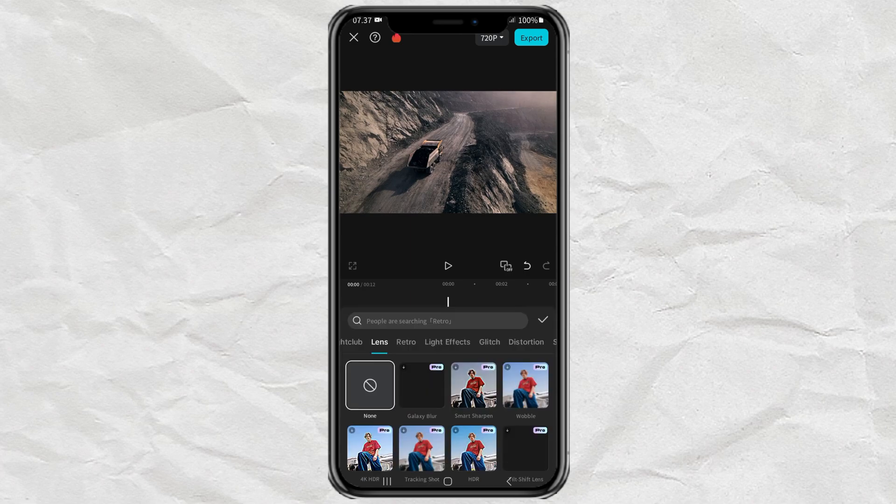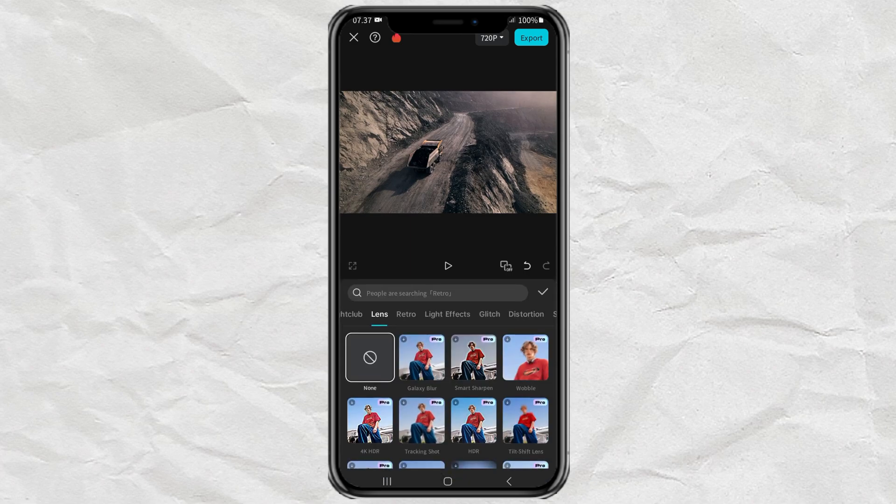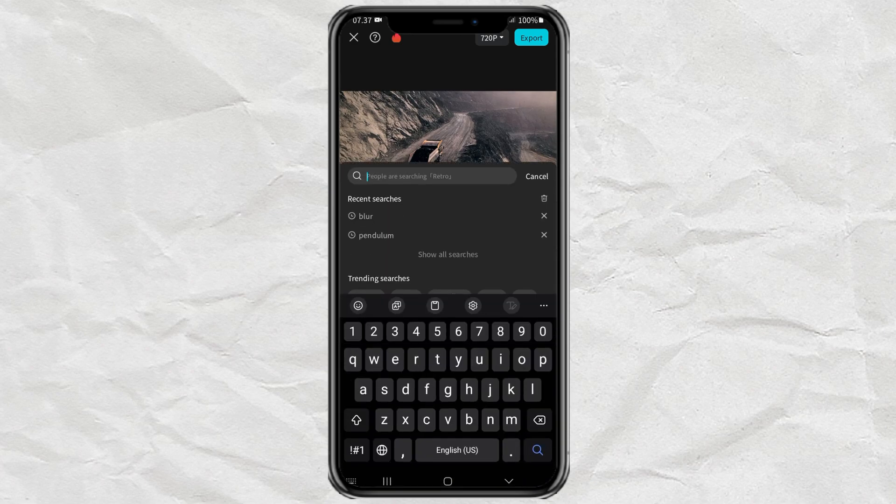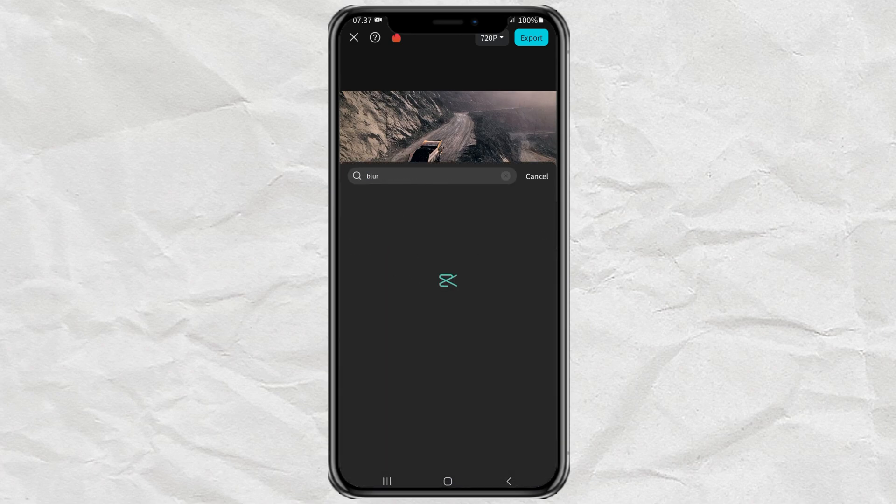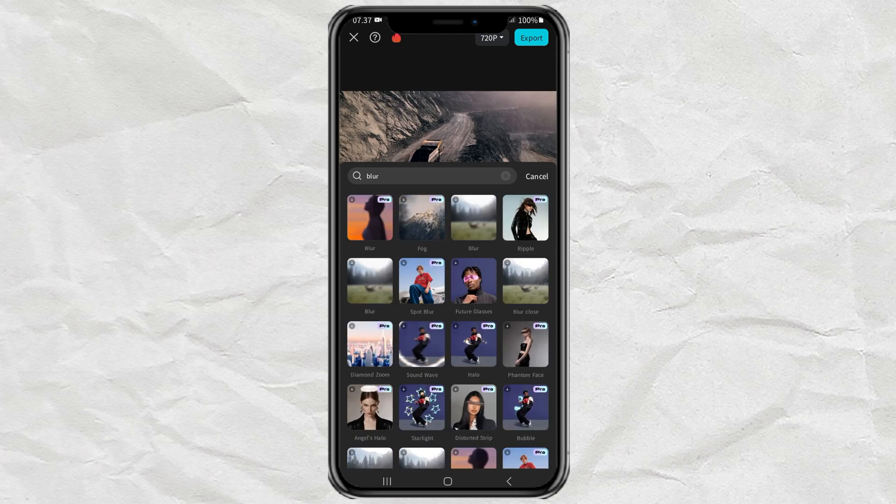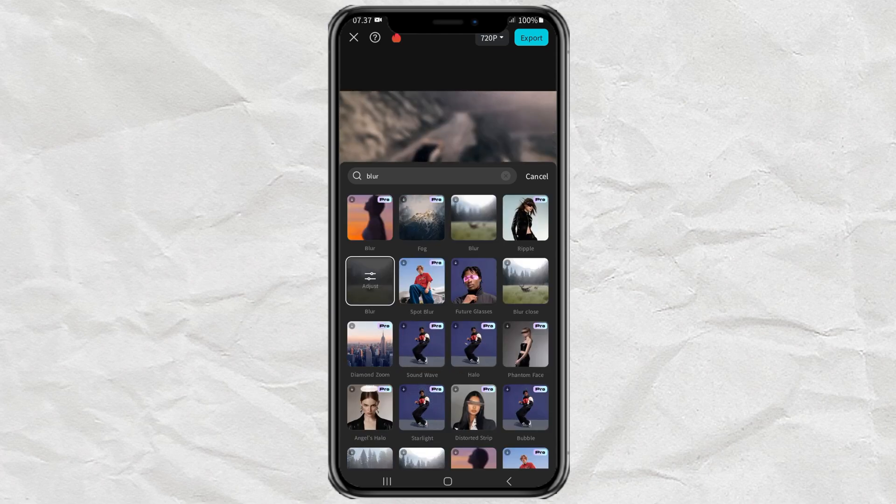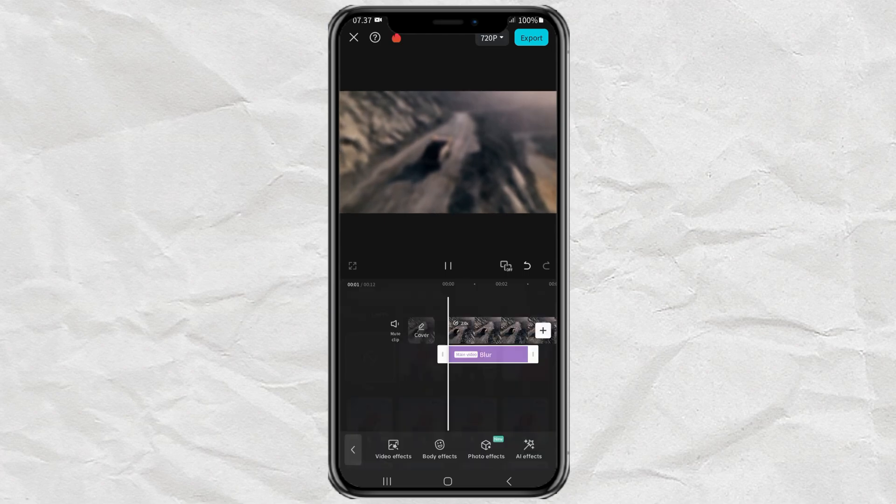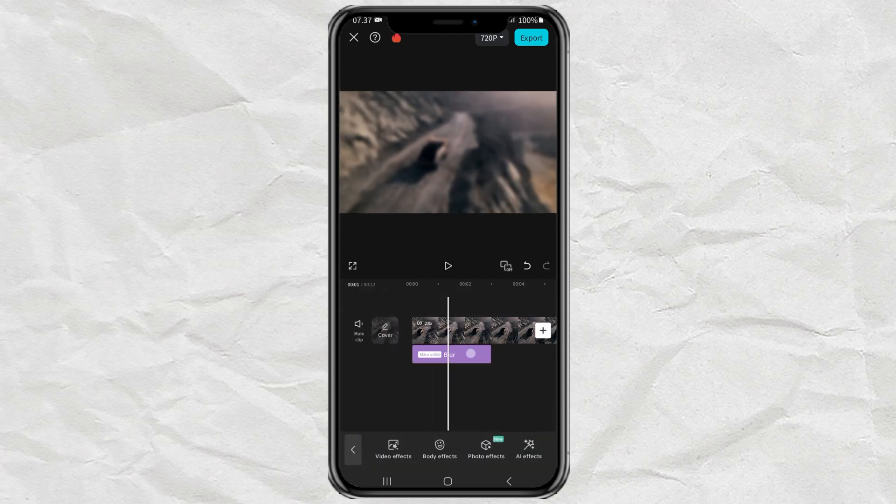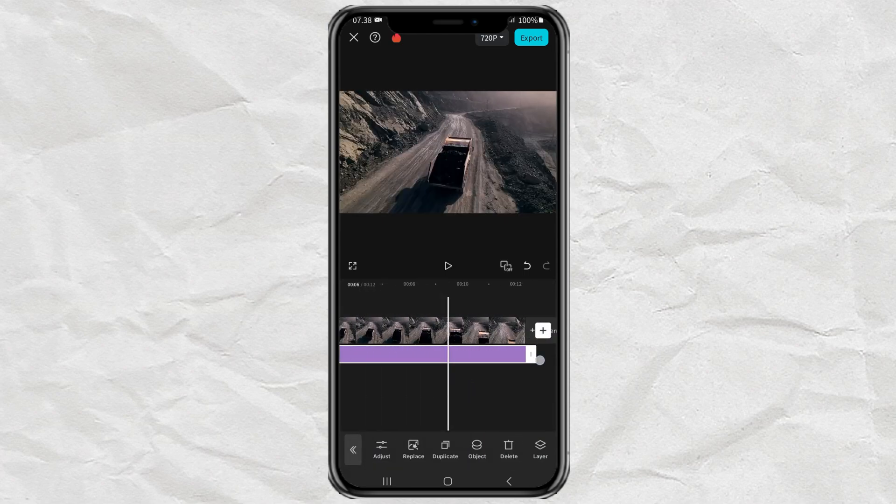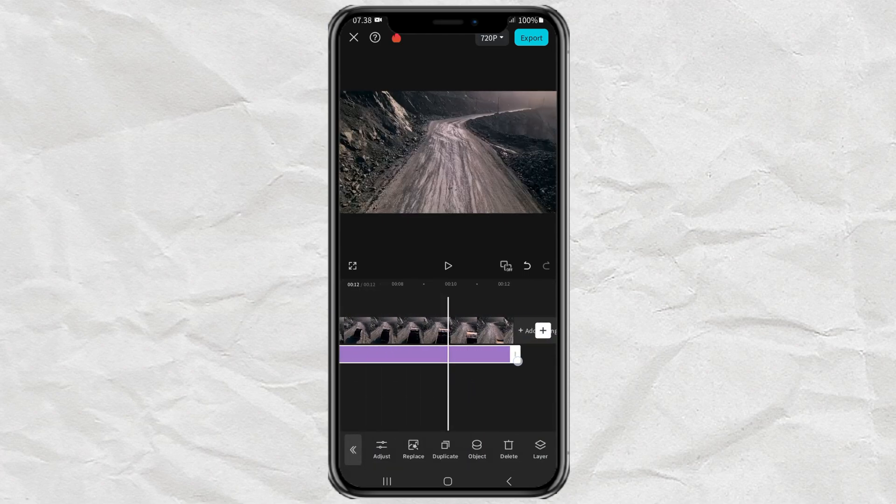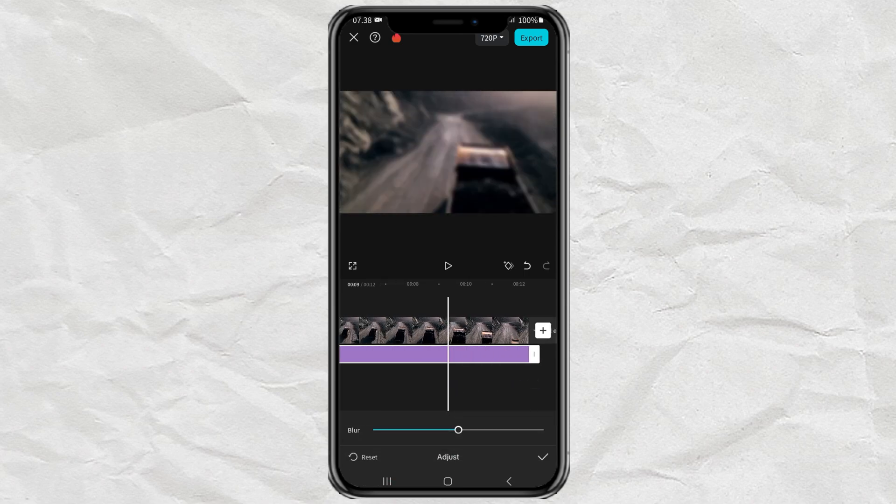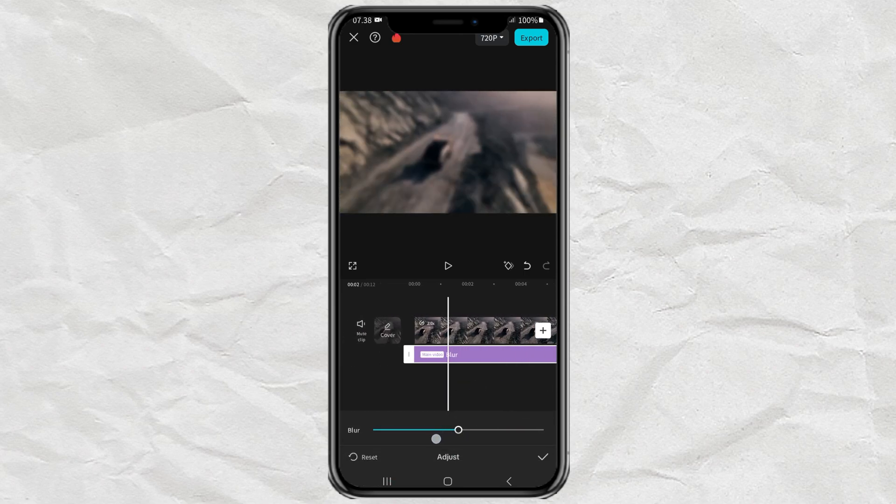The first step, add a Blur effect. Then set the Blur level between 20 to 50.